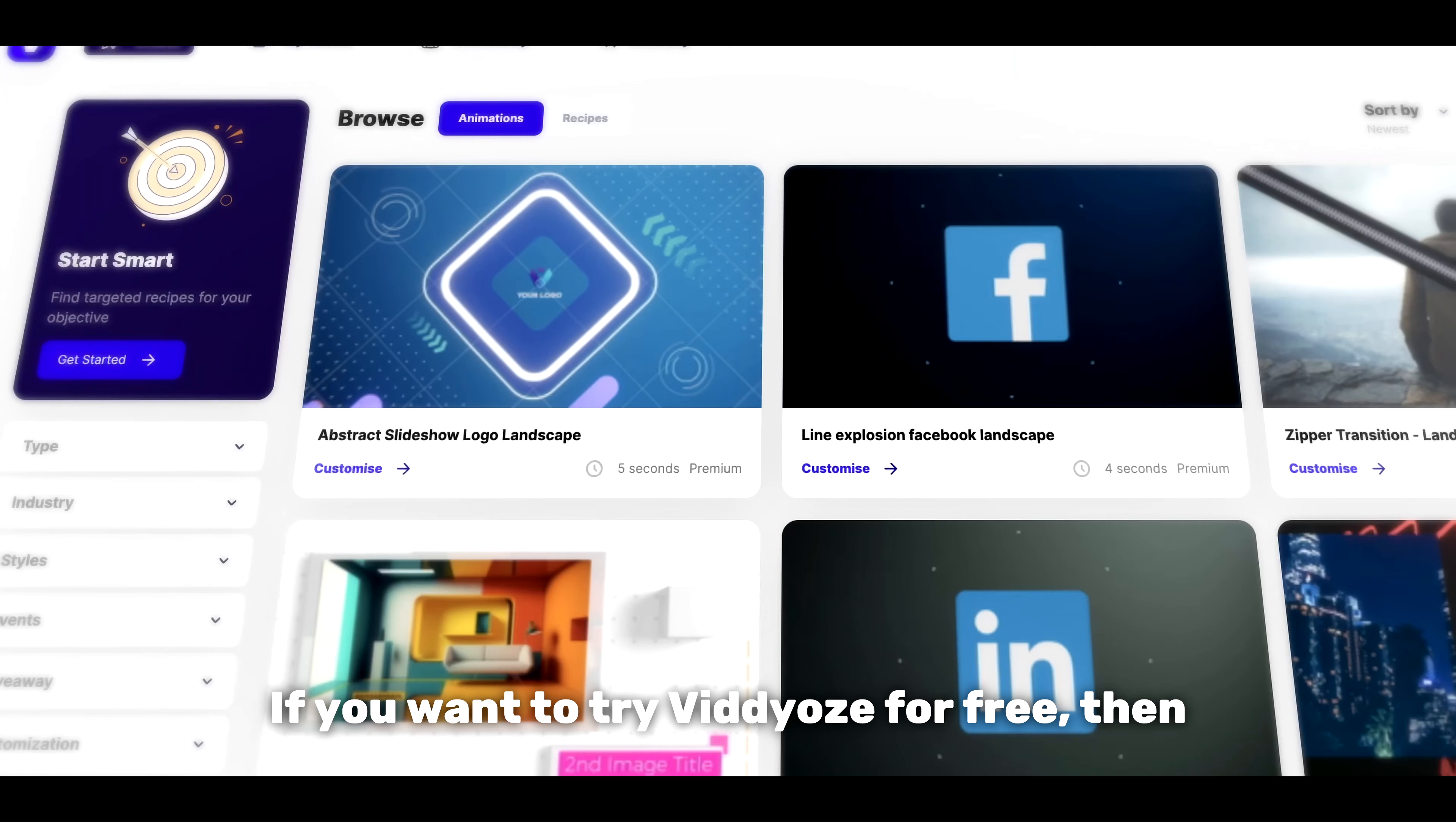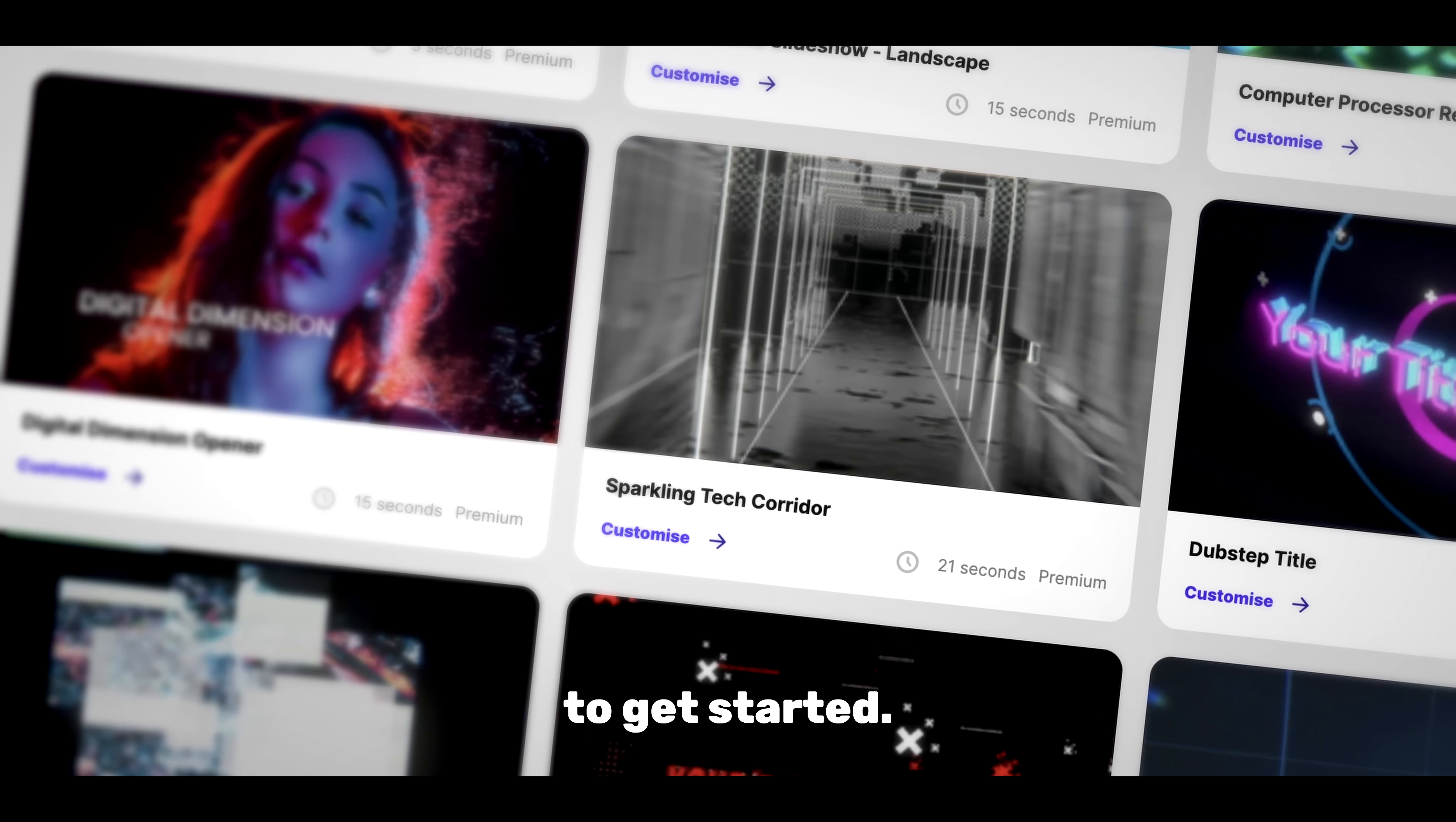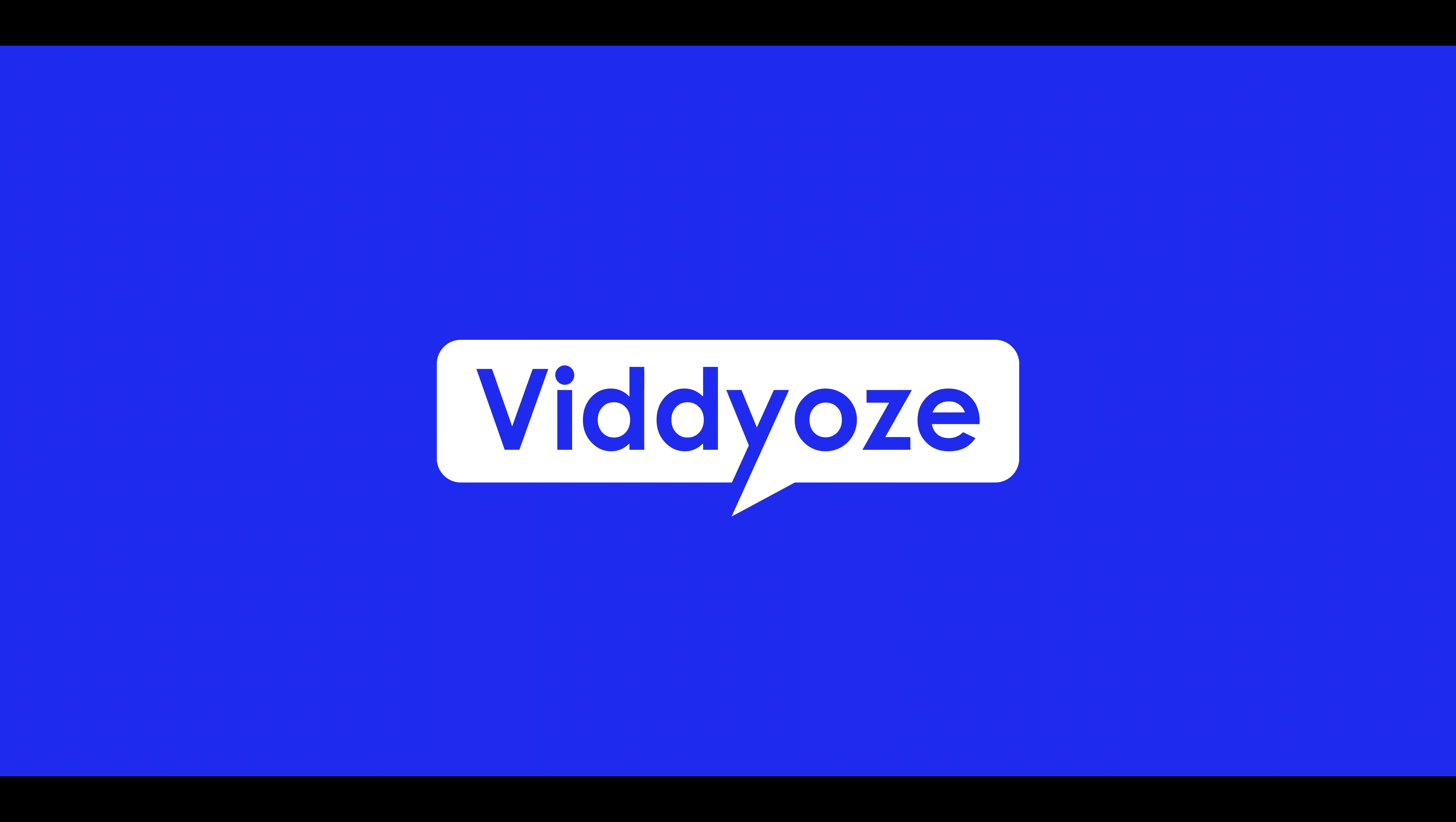If you want to try Vidyoze for free, just follow the link in the description box below to get started. Thanks for watching, and as always, happy creating!